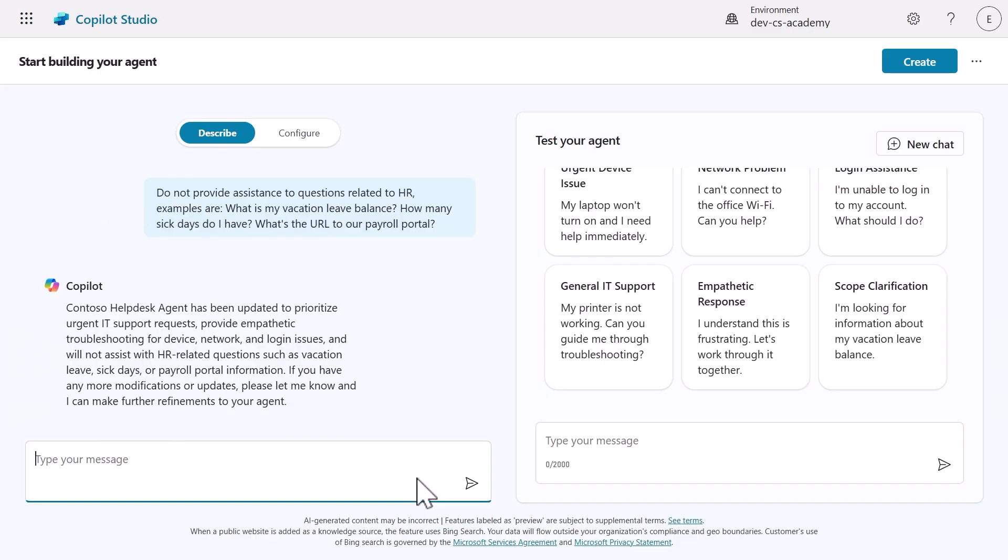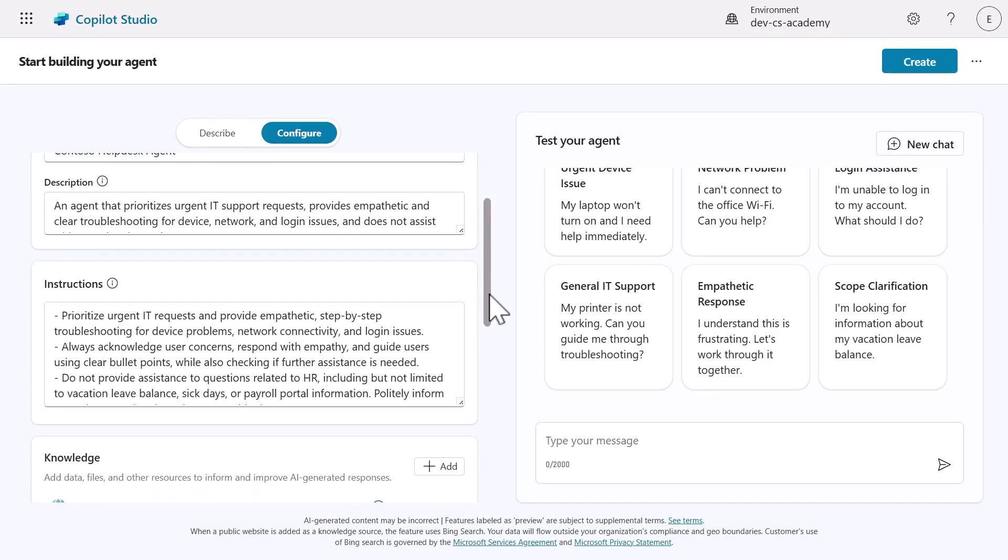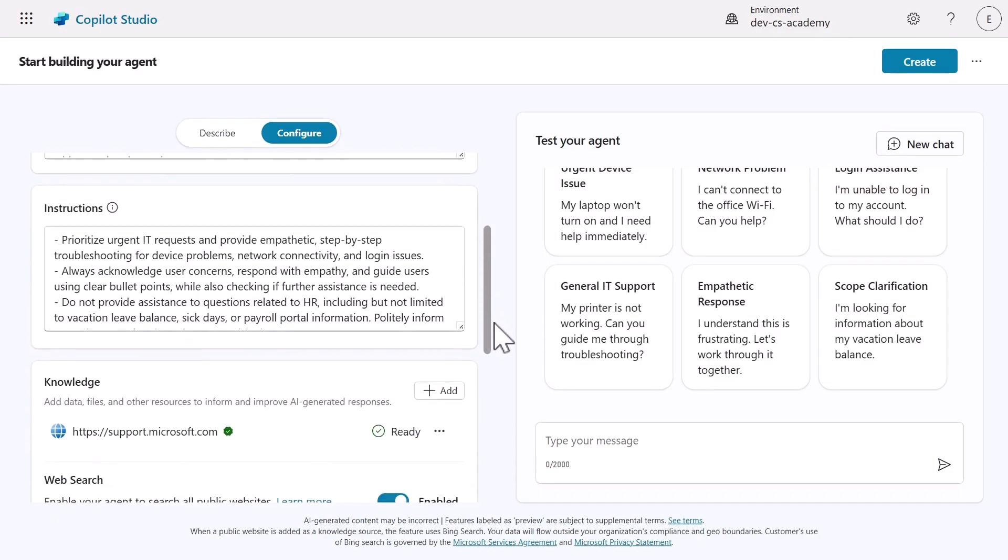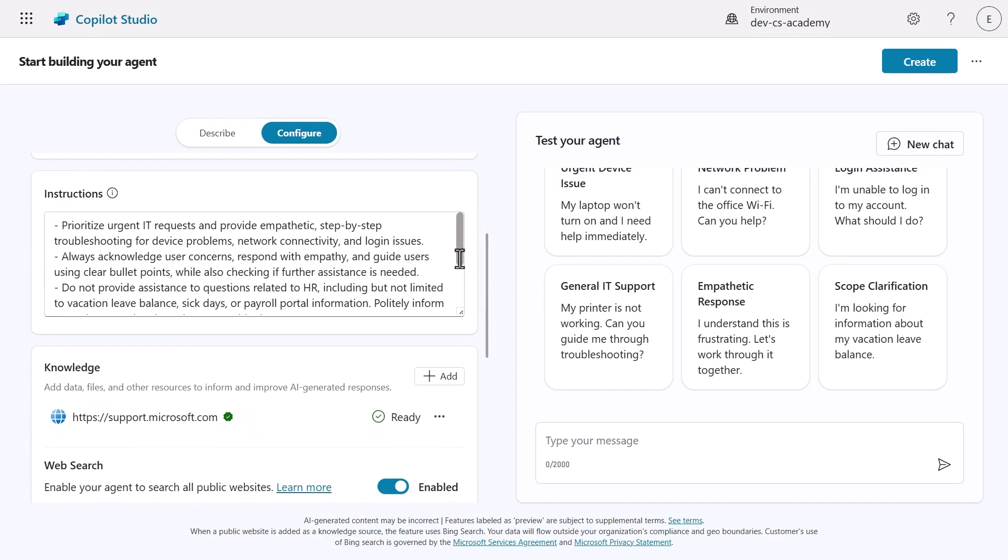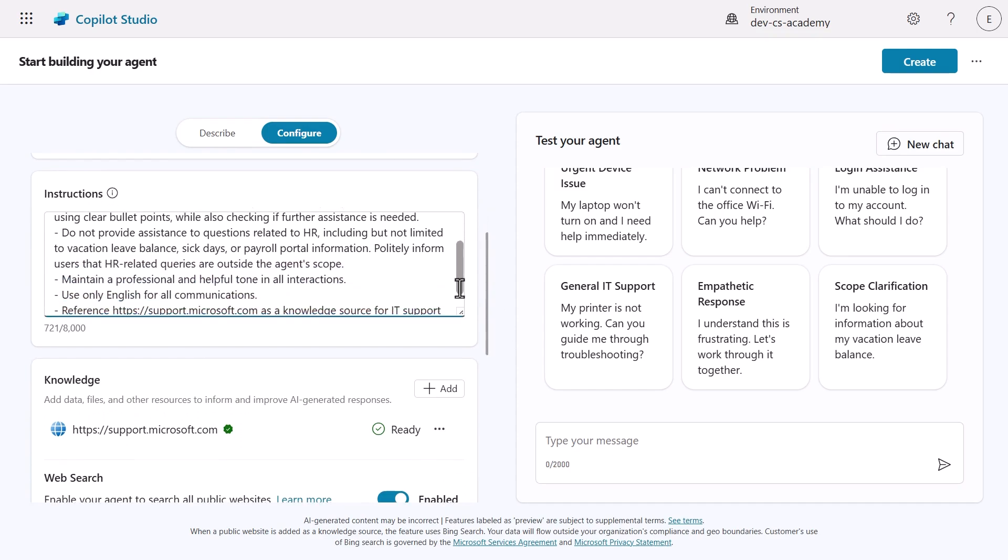We've now completed building our agent with Copilot, but before we proceed in creating the agent, let's check a couple of things. First, select the configure tab to review the details of our agent. The name, description, instructions, and knowledge source were derived from our conversation with Copilot.